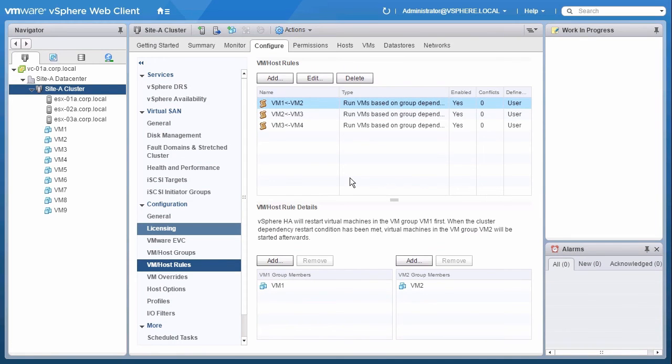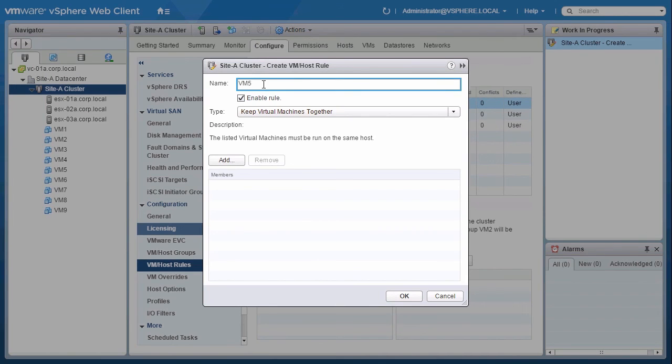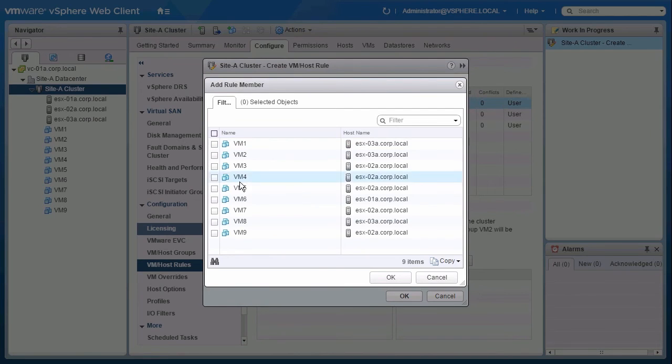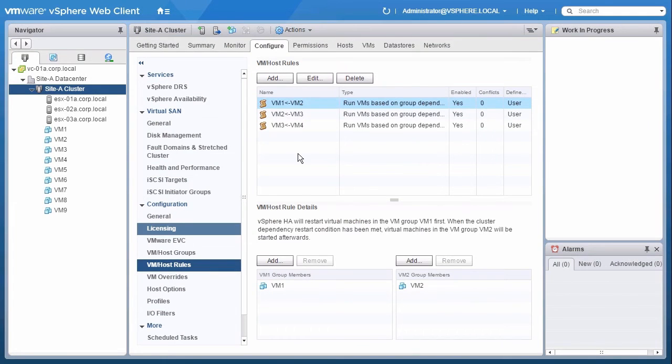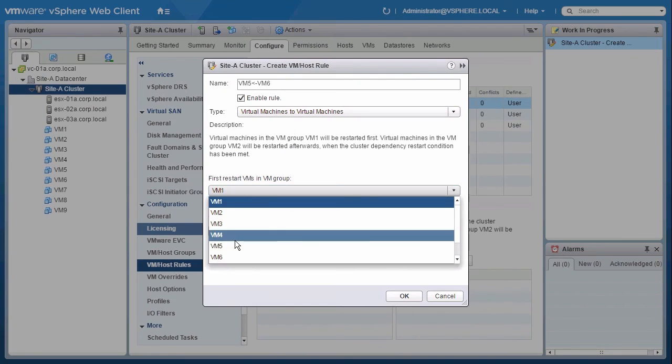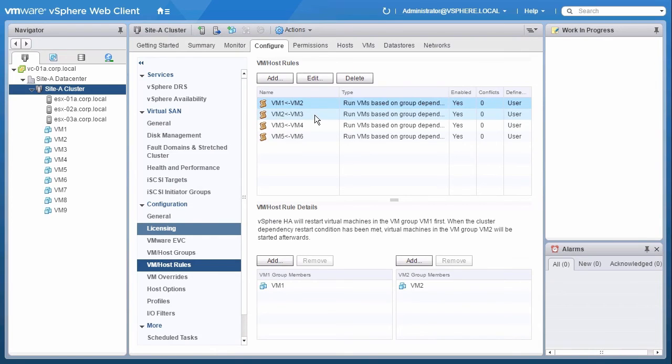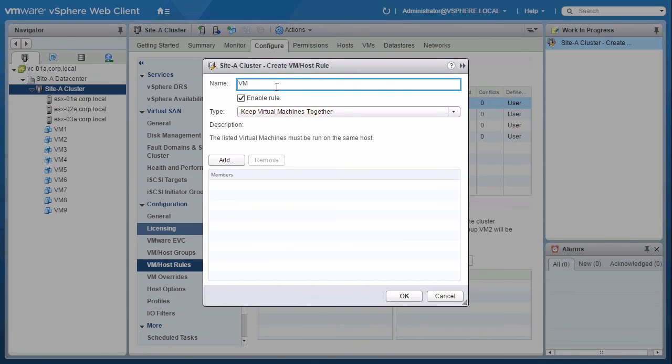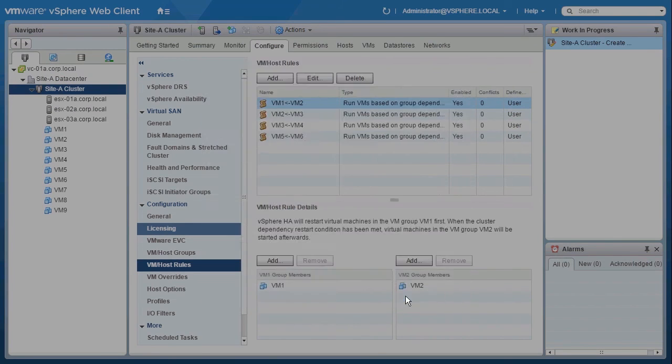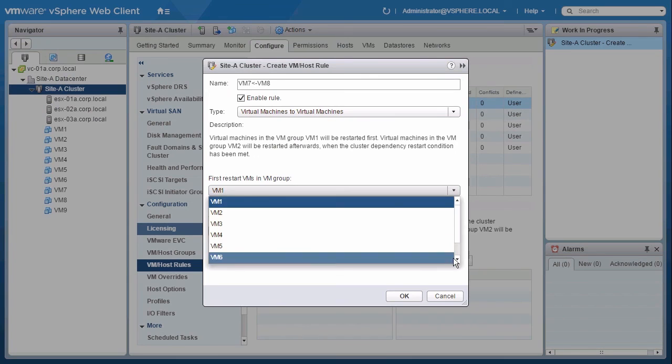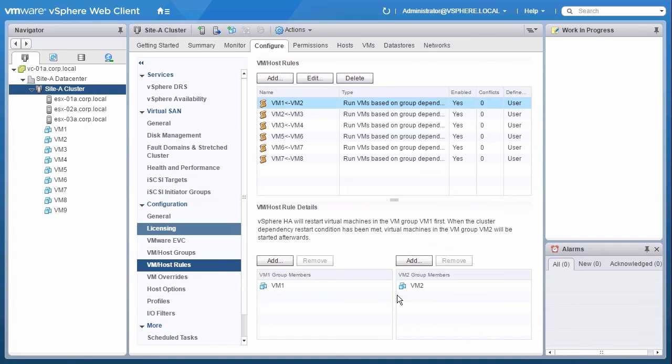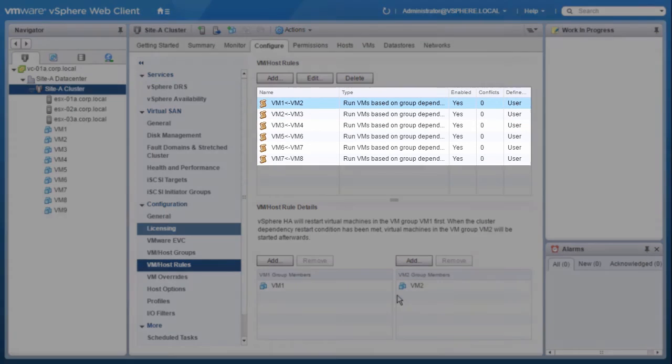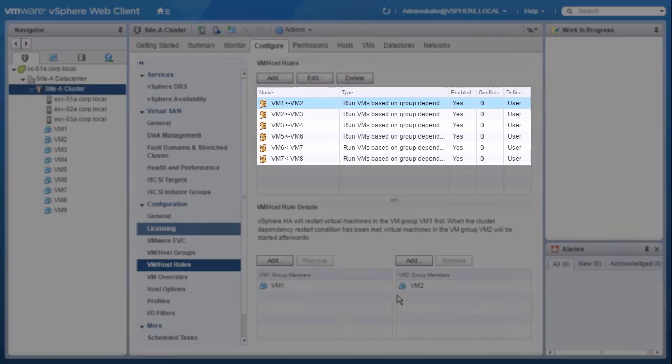This is all we need to create the first application, or the blue application. In the same way, we will create the rules for the red application. So, this completes the configuration of the application for the blue and the red application.